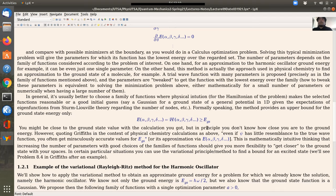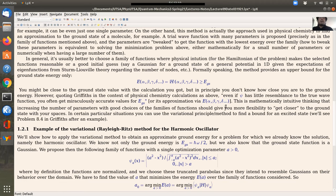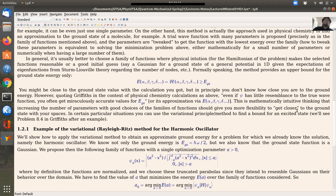Formally, the variational method gives an upper bound — the average Hamiltonian will be greater than or equal to the ground state energy. But if you propose good candidates in the family of wave functions, you might be close. Griffiths notes that even if the wave function has little resemblance to the true one, you often get very close values to the ground state energy.